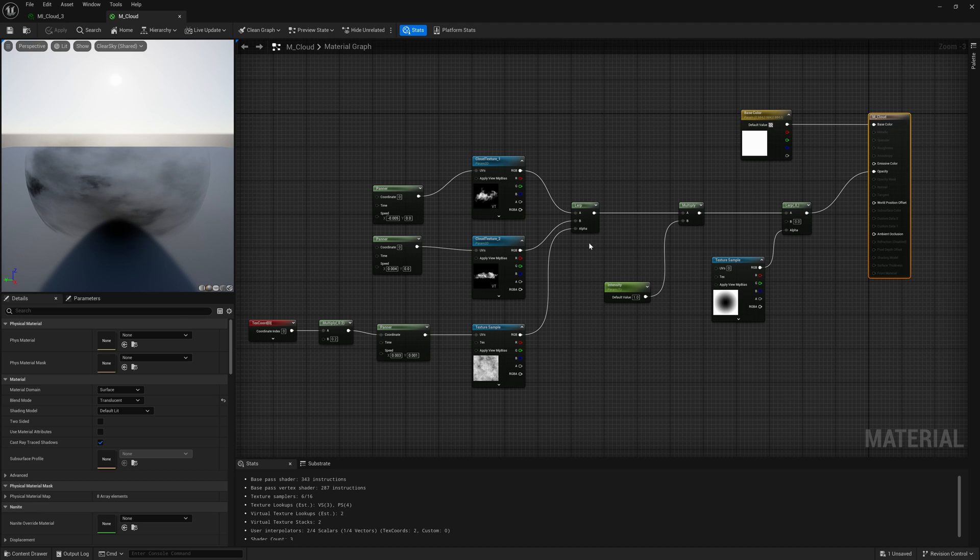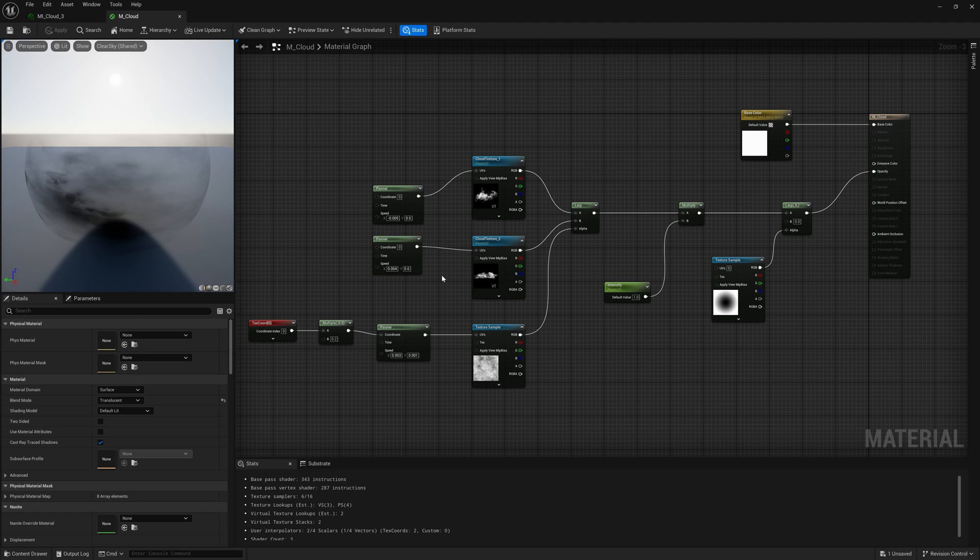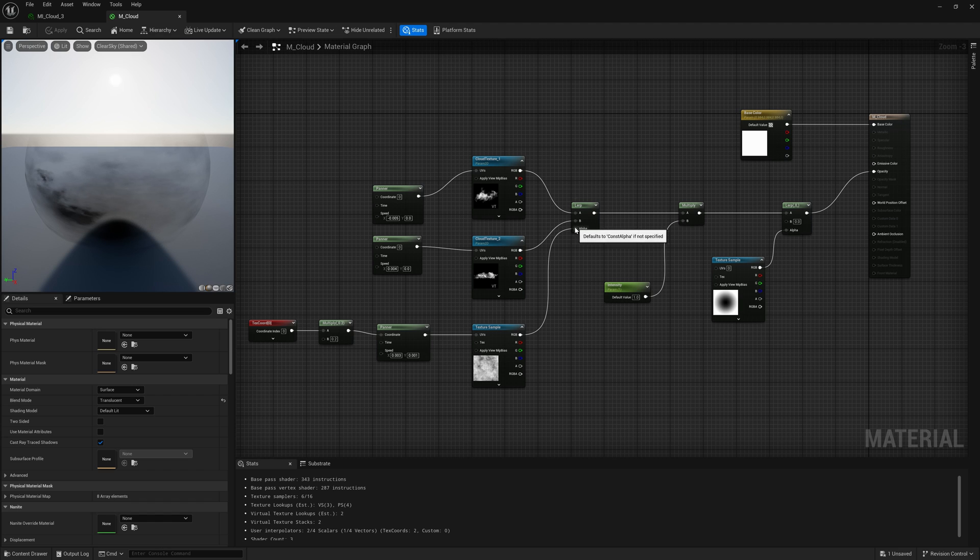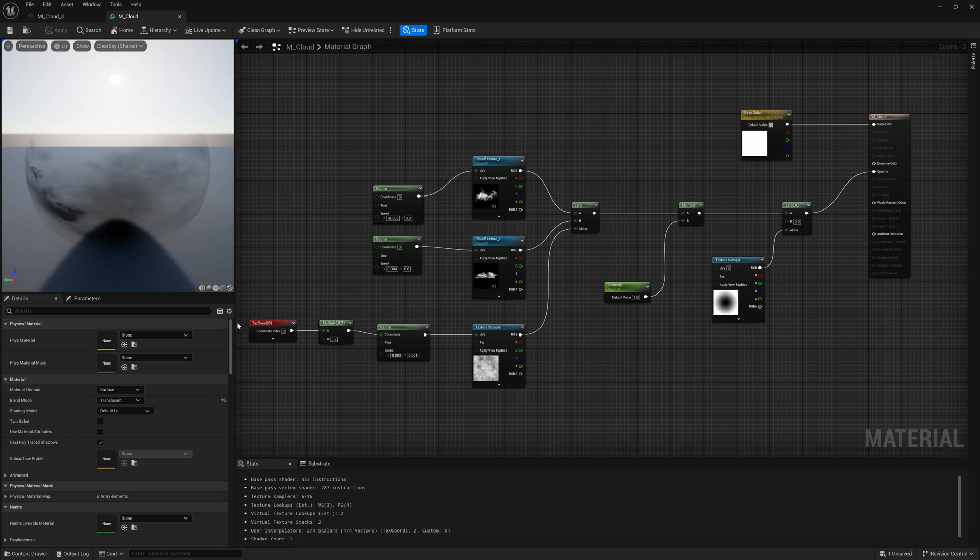Then, using linear interpolation, I blended several textures. The panner nodes create a smooth movement effect. The blending of cloud texture occurs through a mask that also has animation. This solution allowed for adding more diversity to the animation.